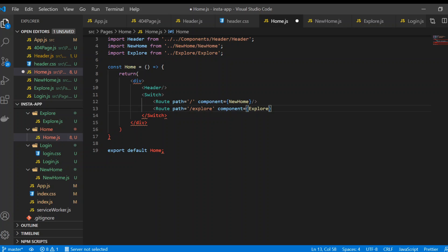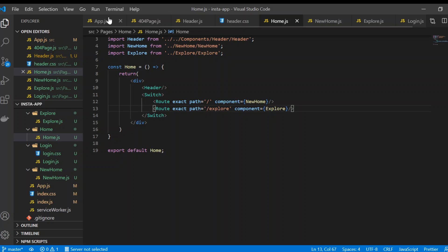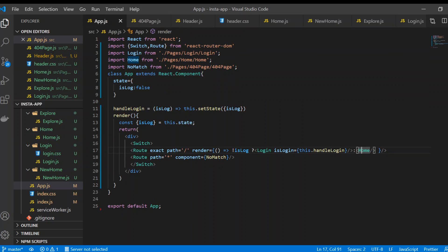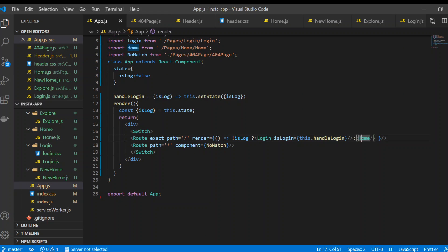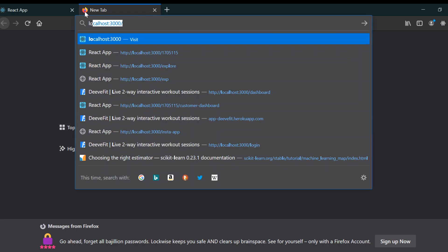We'll add 'exact' so it knows exactly what route we need. Now if we save it, it looks good. Back in app.js it's good — now if we go to localhost 3000 again.